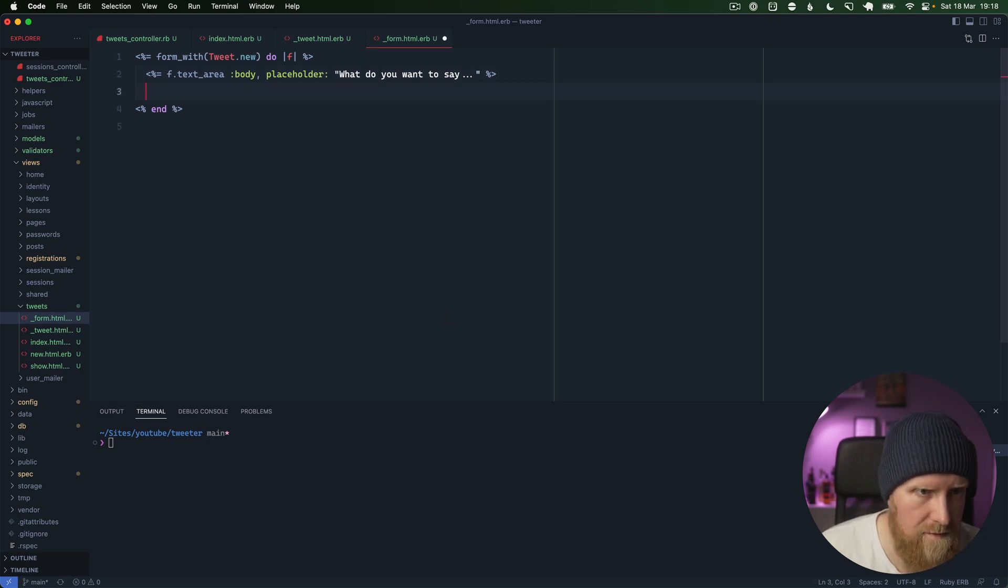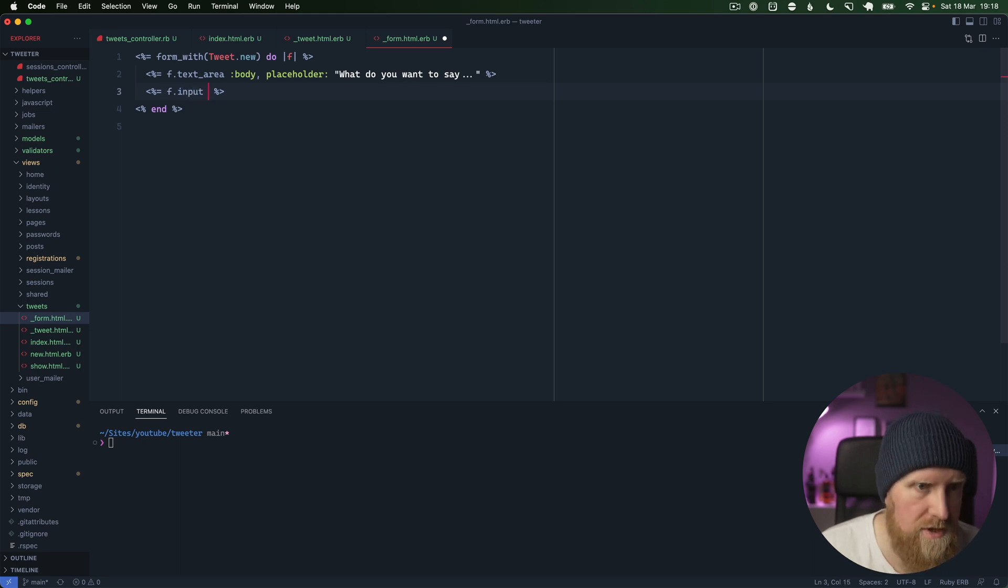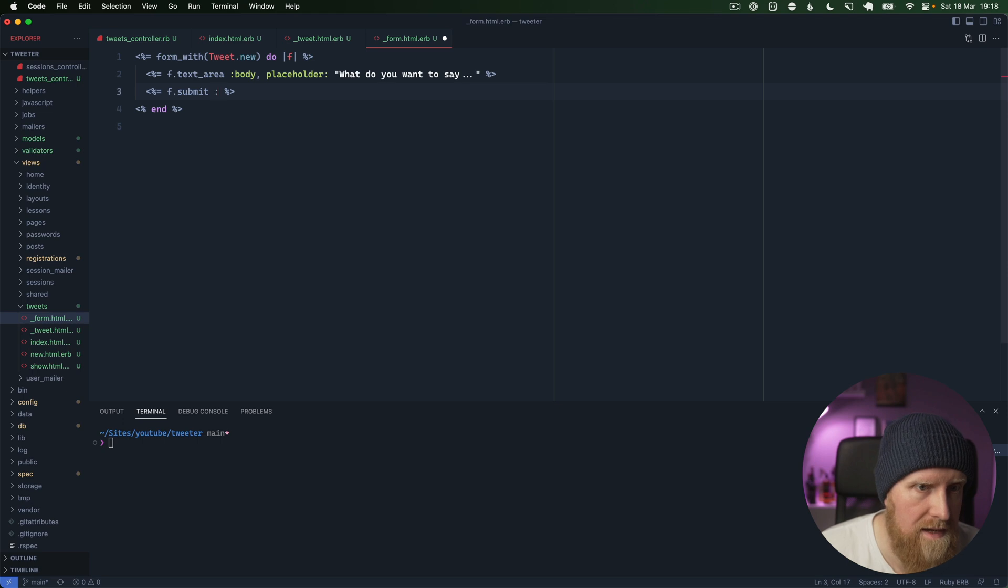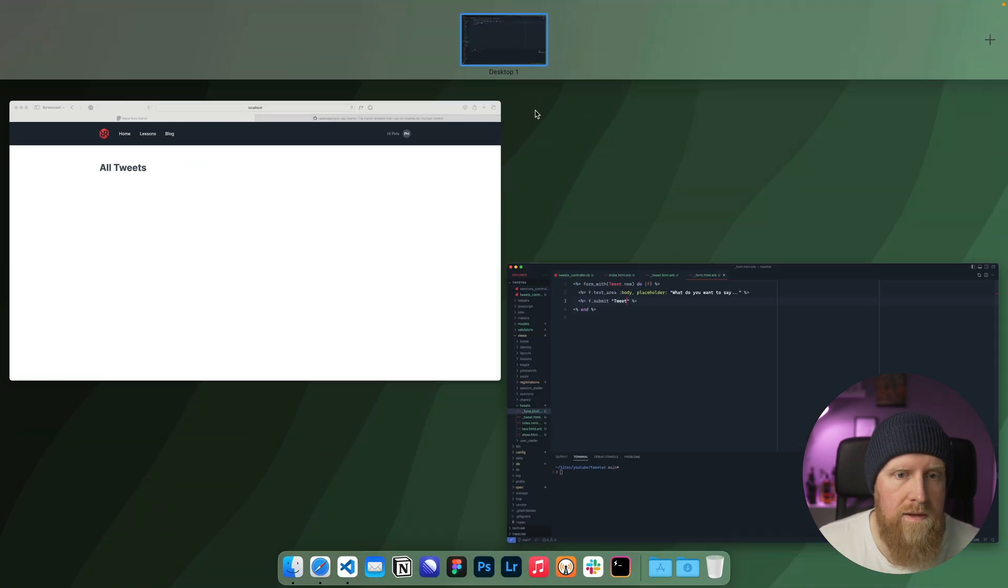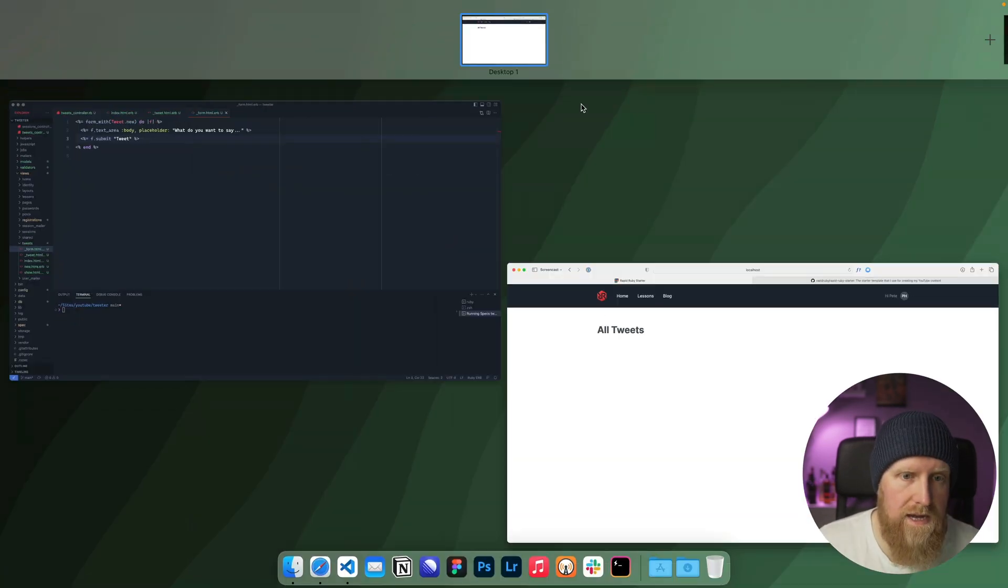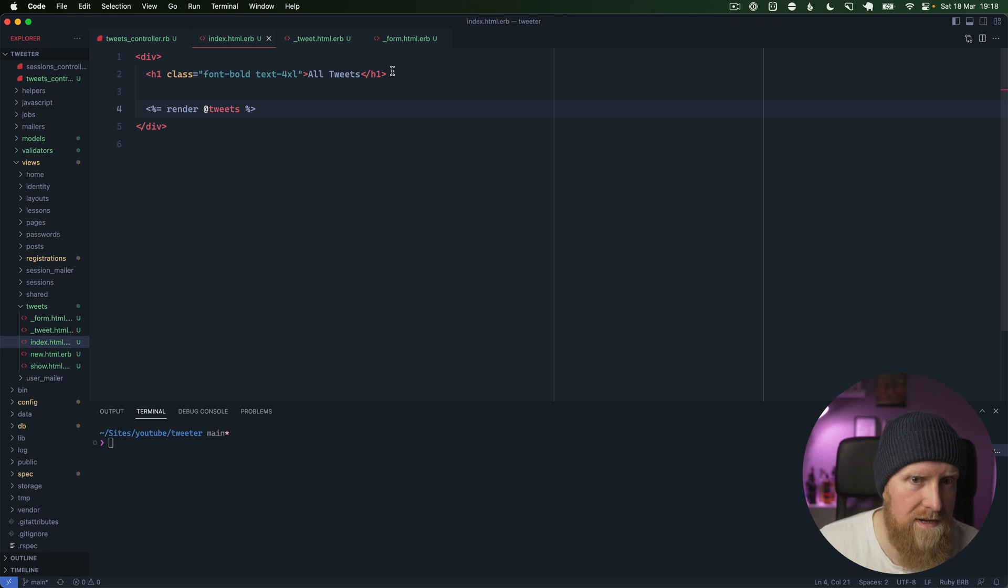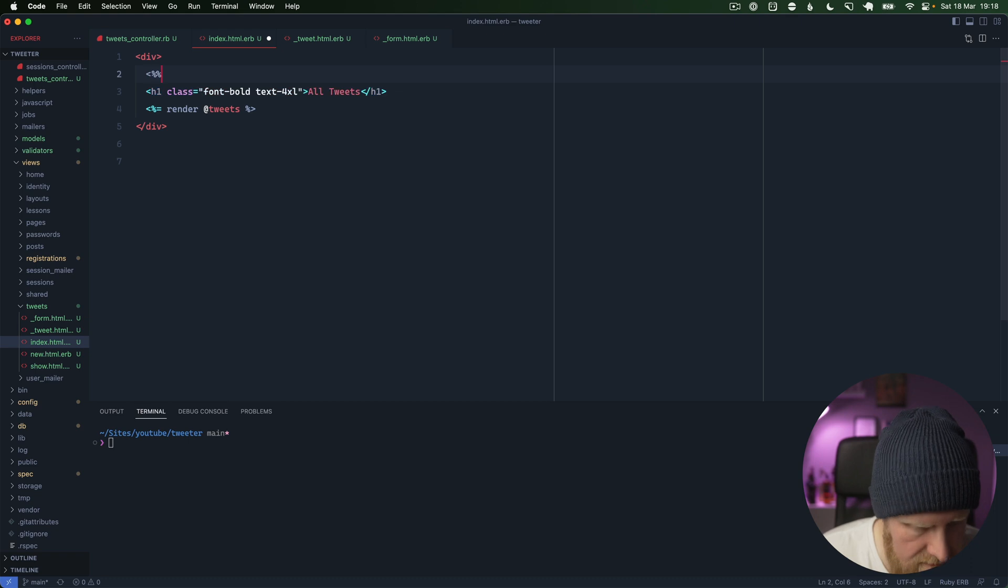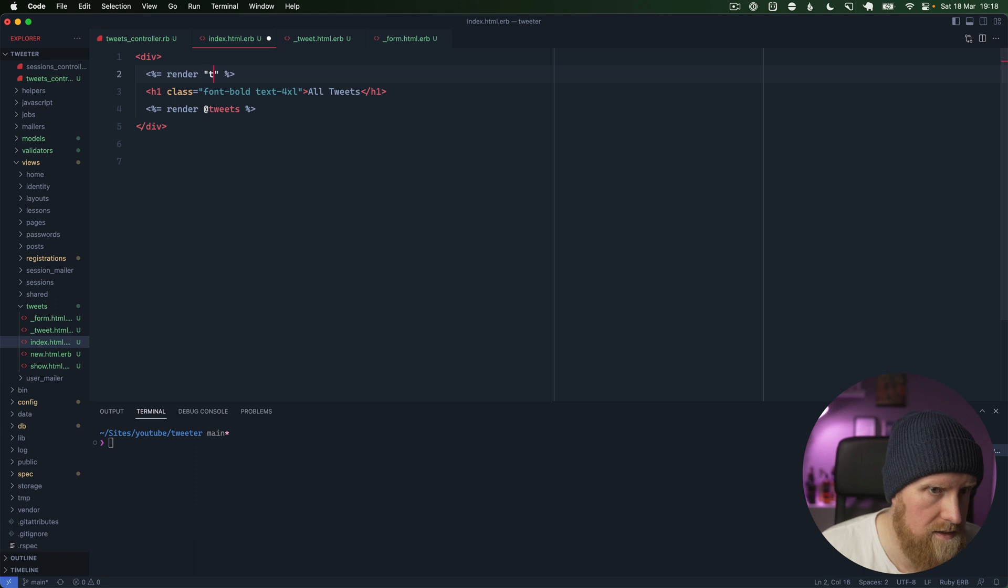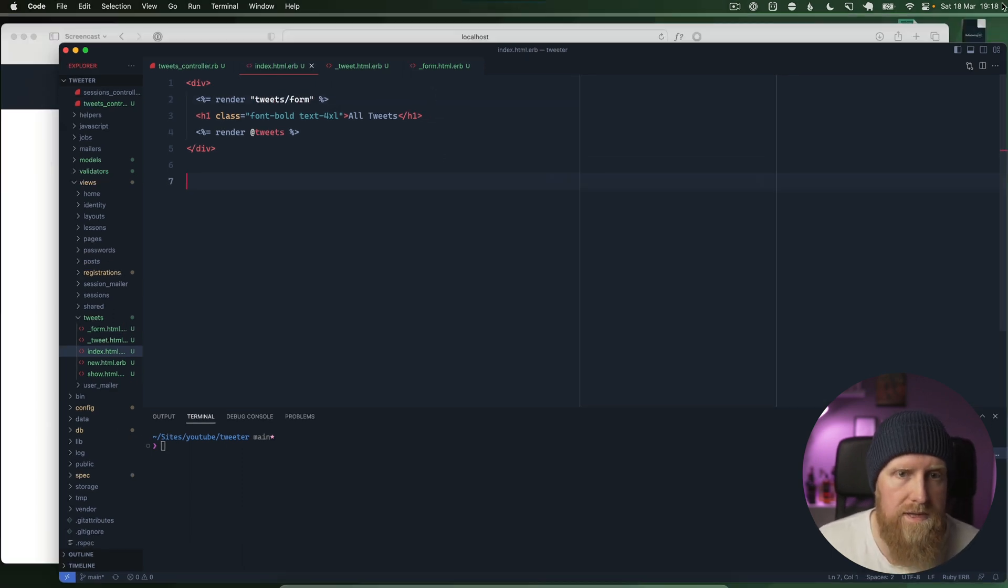Then we need a button. We'll say f.submit and we'll give it a label of tweet. Now if we reload this, we haven't imported it yet. We'll go to our index here and just pull our form in at the top. We can say render tweets/form.